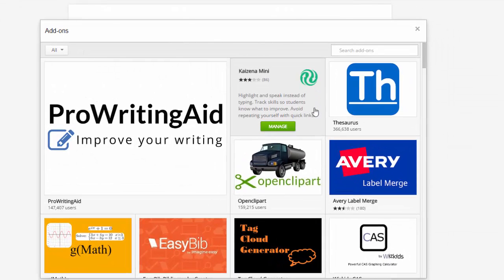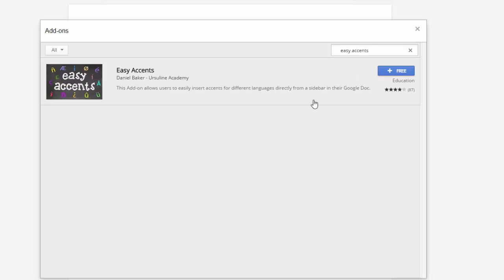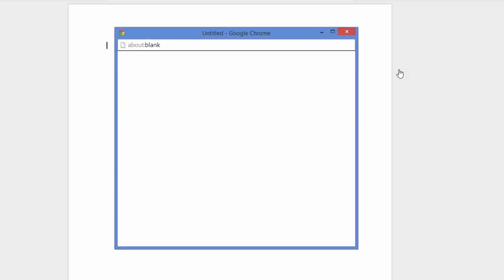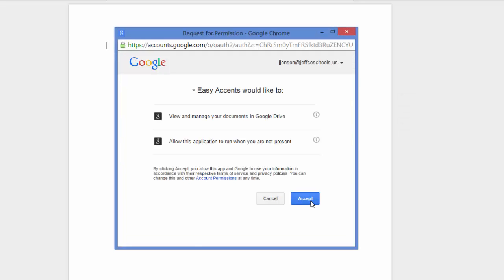In the search bar, enter Easy Accents. Once you have located it, choose the blue Free Plus button to add it to your Google Docs. Click Accept.